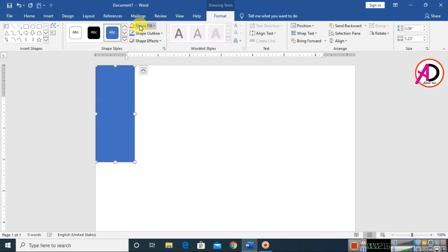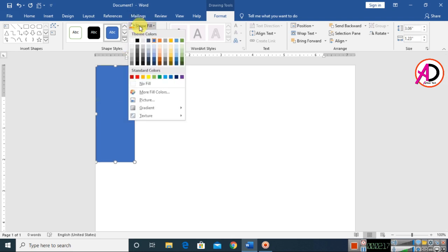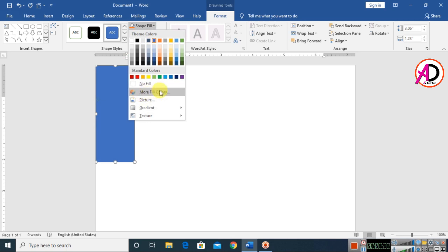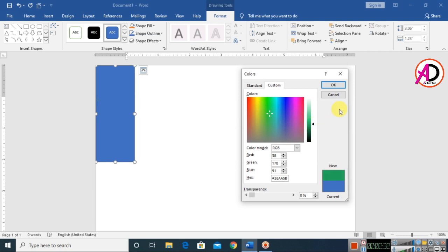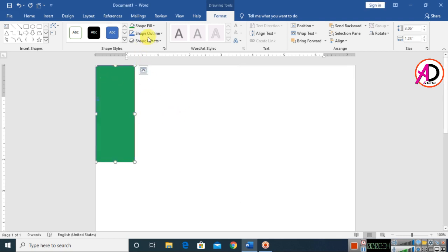Click on the Shape Fill color and choose any color you want. I'll go to More Fill Color options and choose a dark color, then a light color — something like this. Then click on Shape Outline and make it no outline.